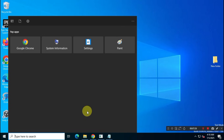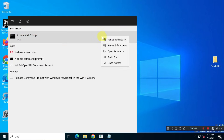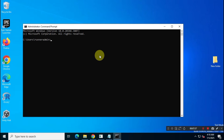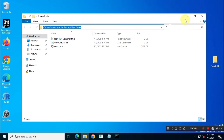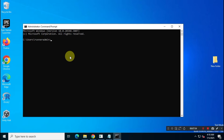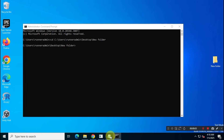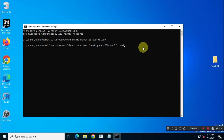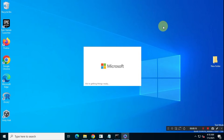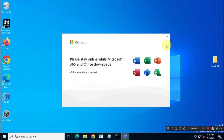Now, search for CMD in the Windows search bar and run it as administrator. Copy the folder path containing your setup and config files. In CMD, type CD, add a space, right-click to paste the path, and hit Enter. Now we are in the new folder location. Copy the install command from your Notepad and paste it into CMD, then hit Enter. The Office 2024 suite will begin downloading and installing automatically. Ensure you have a stable internet connection.